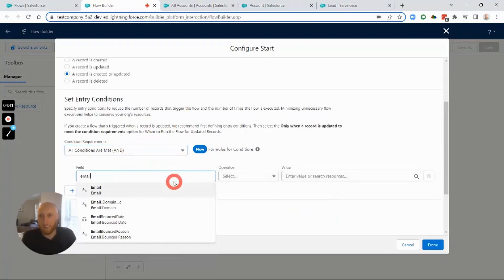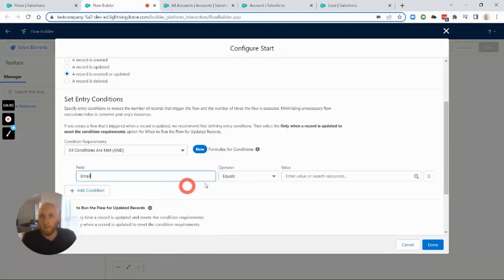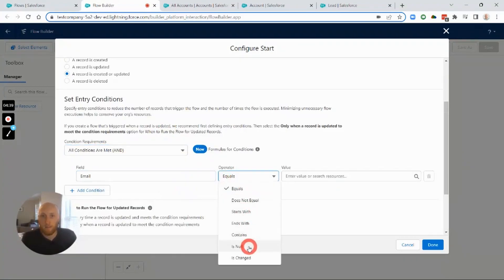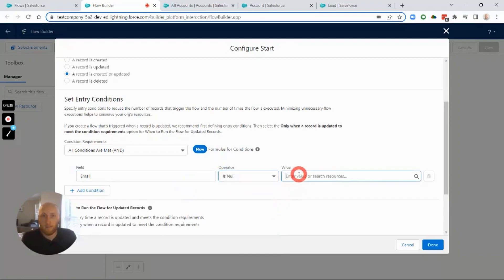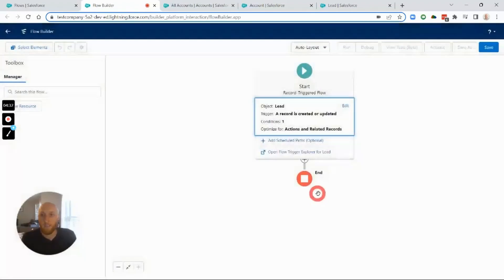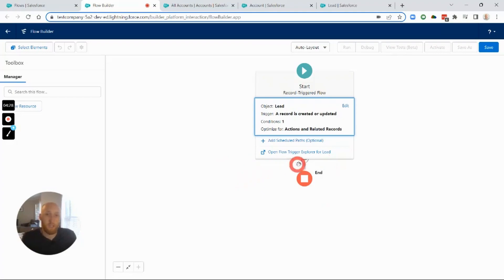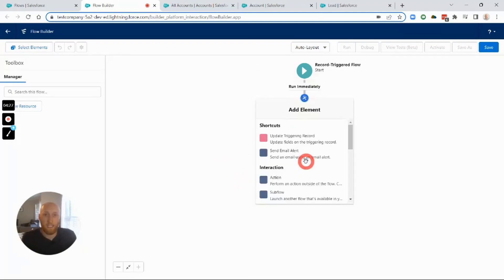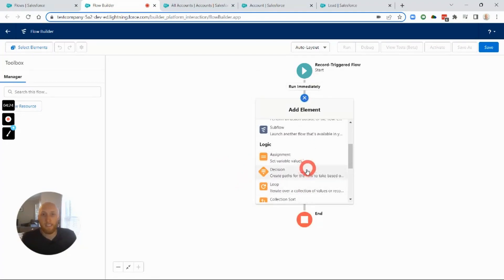I'll add an entry condition to make sure that there is an email on the Lead, setting that to false to exclude blank emails. This ensures the Lead has an email whether it's created or updated, because that's what we're going to be matching off of.